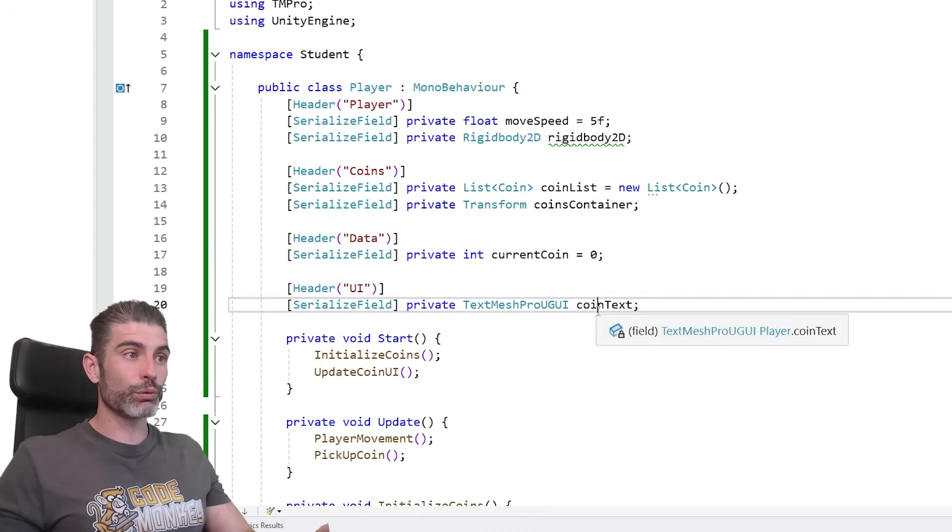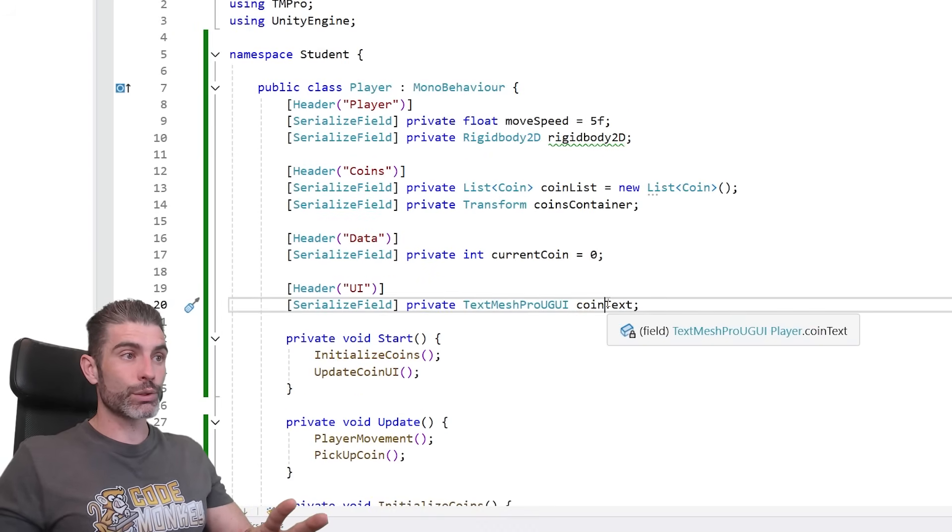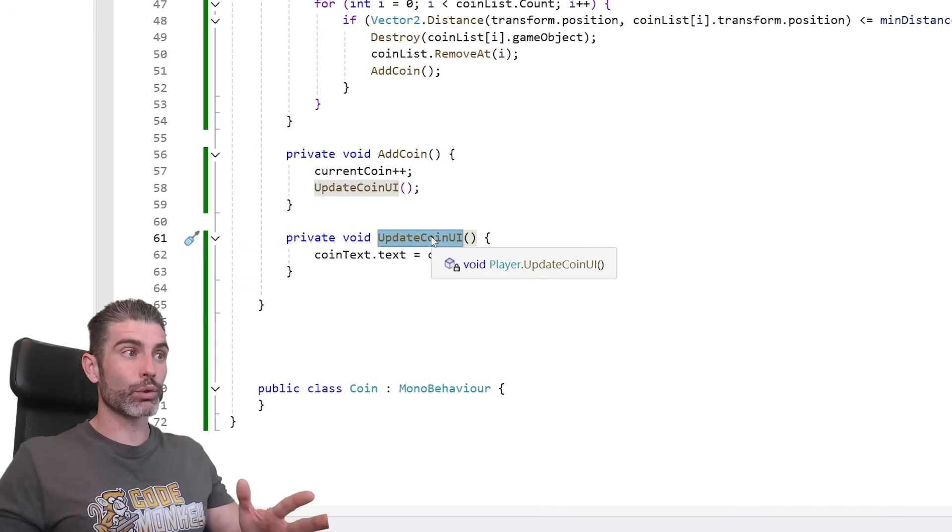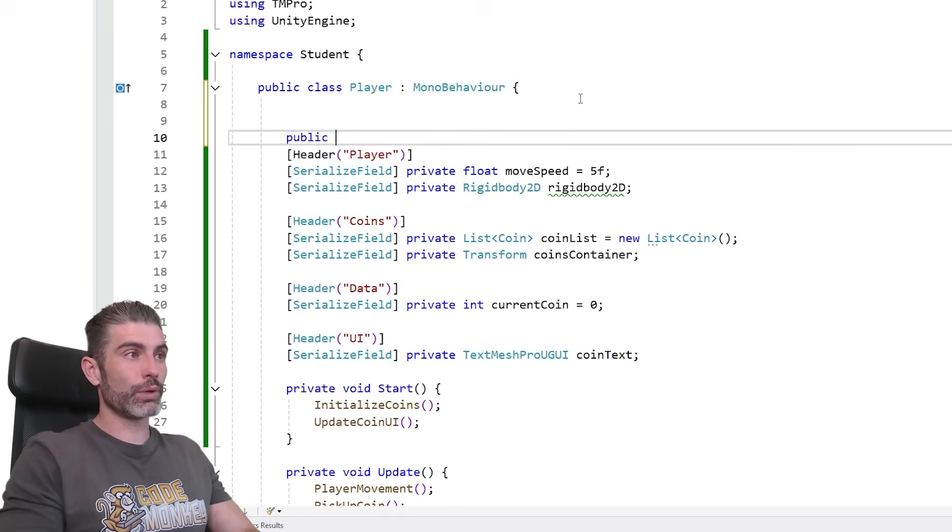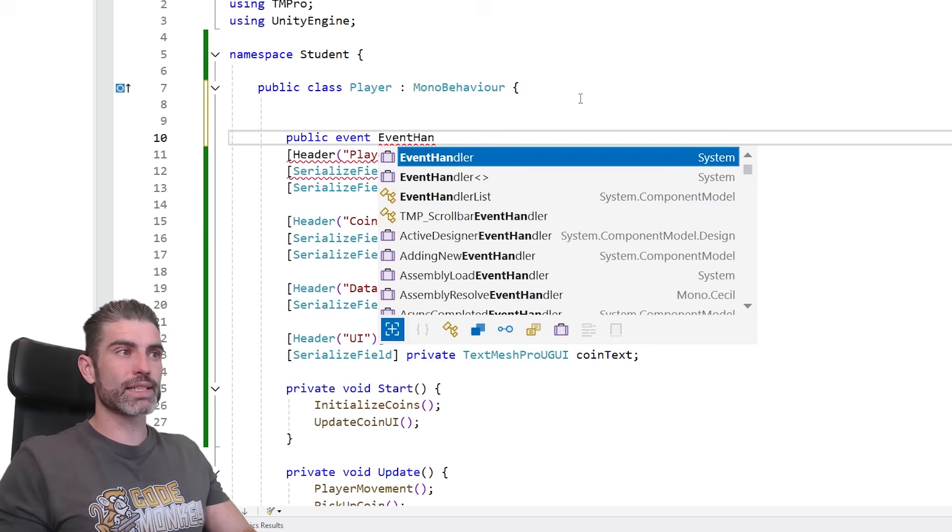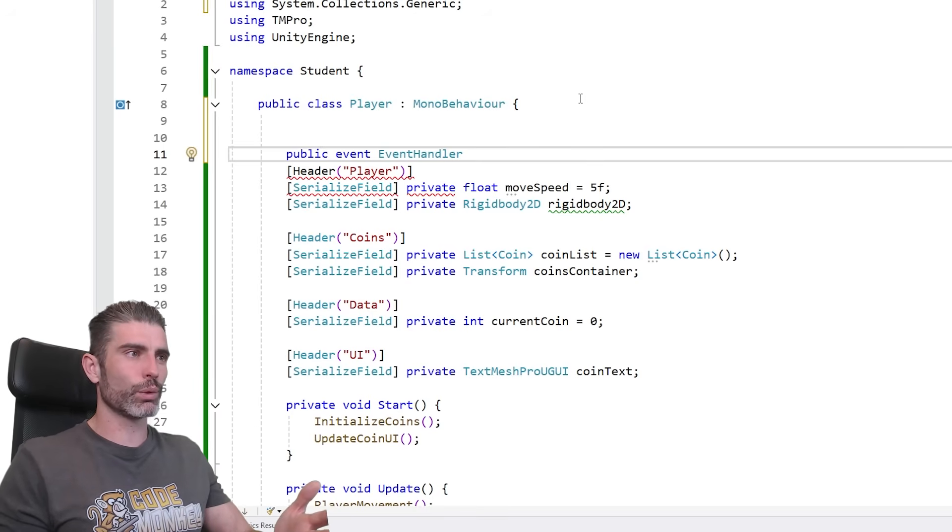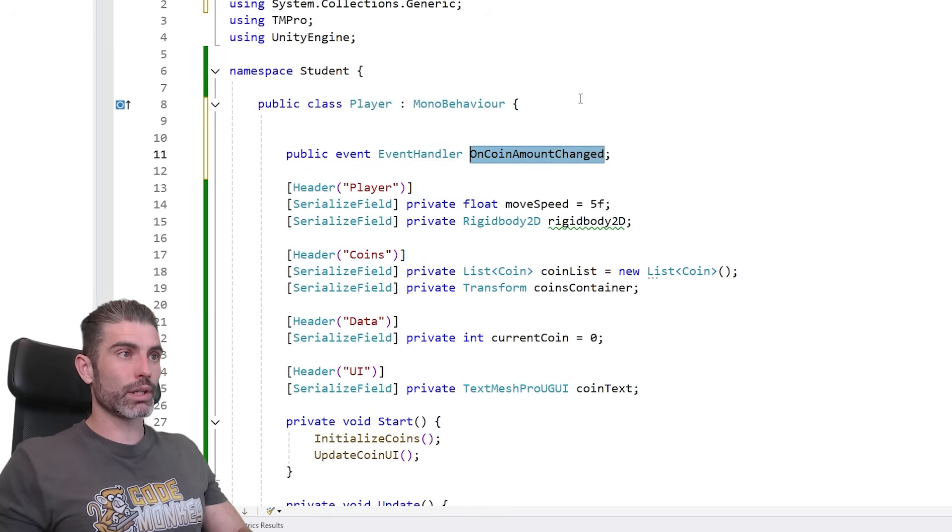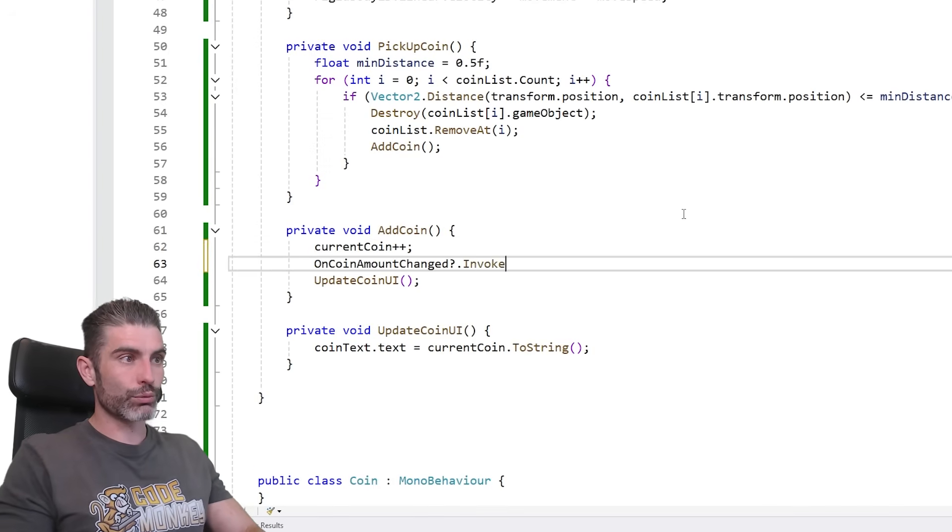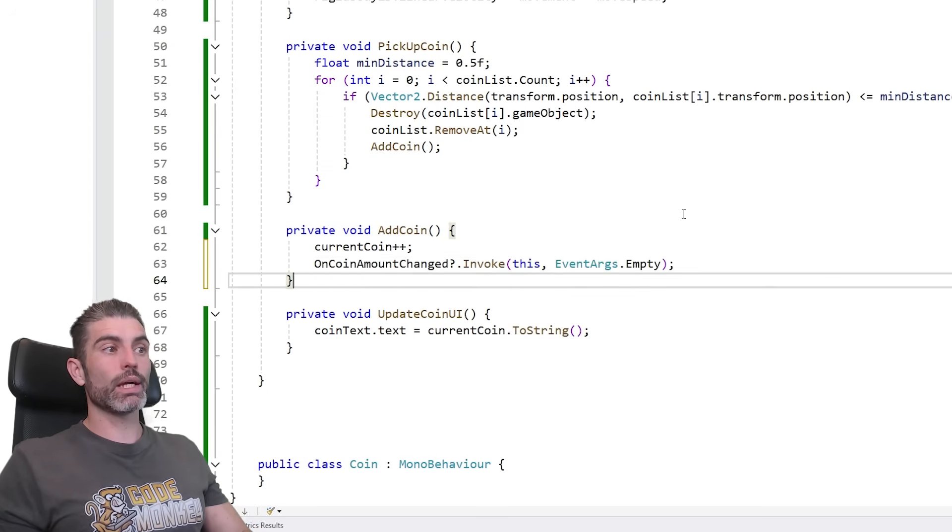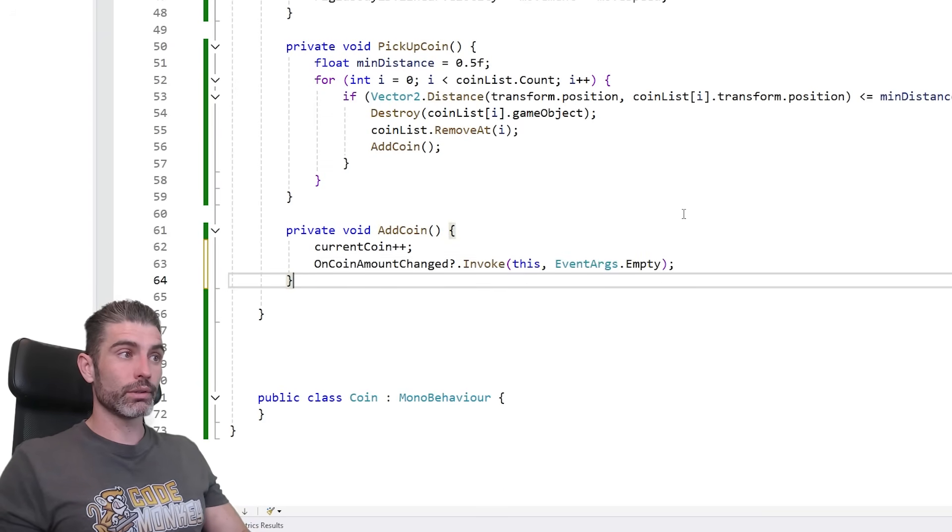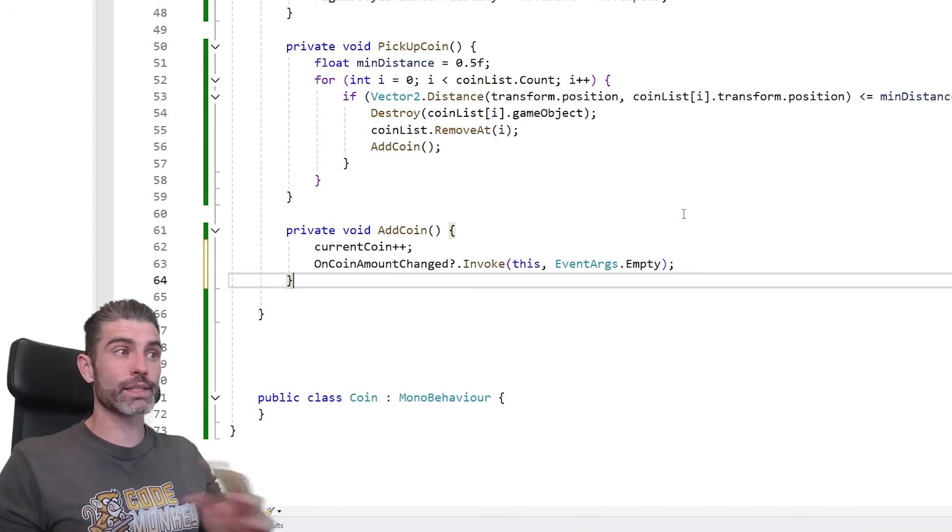So over here in this script we've got the coin text, this is a text mesh pro UGUI, so this is a UI element. And this one over here is basically being updated directly over here. So there's a function updatecoinUI, and this one is directly updating the text. Whereas inside of this, you should really define an event, so public event, using the event handler, just because that's the C Sharp standard. You don't have to, you can use whatever delegate you want. Then oncoinamountchanged, just to find this event right here. And then when the coin amount changes, like over here, implement the coin, really just invoking this event using this event args.empty, and then instead of manually updating the coin UI, instead of that, this should not be here at all. Again, the player should not be responsible for updating the UI. It should work whether the UI exists or not.